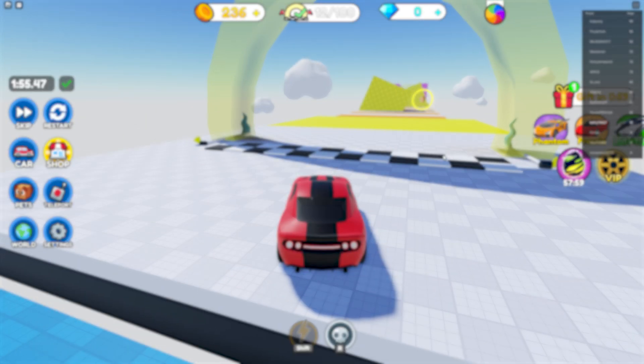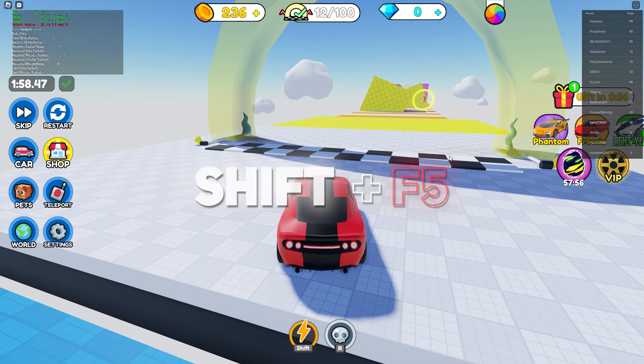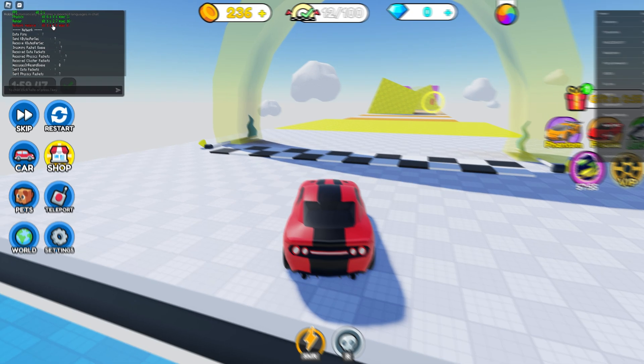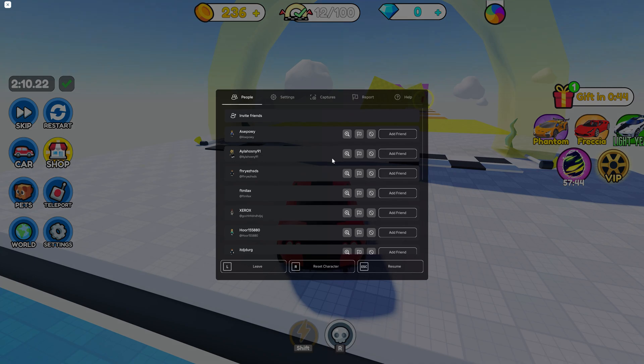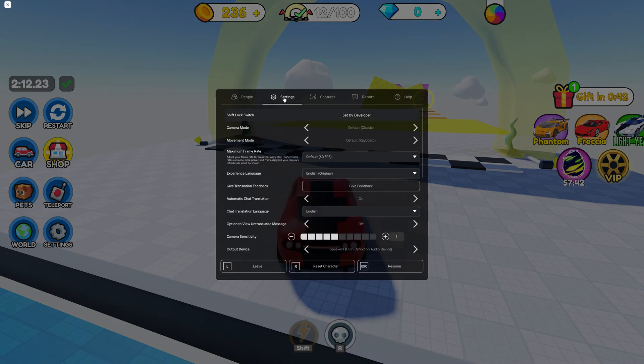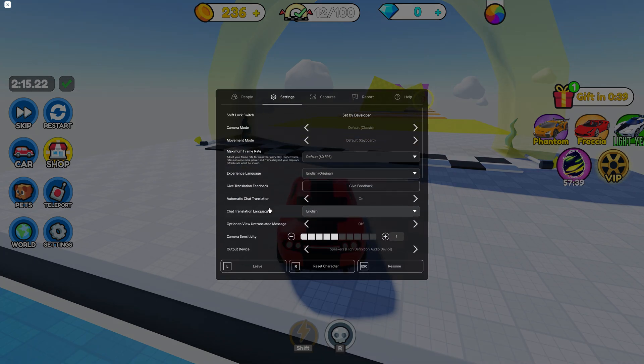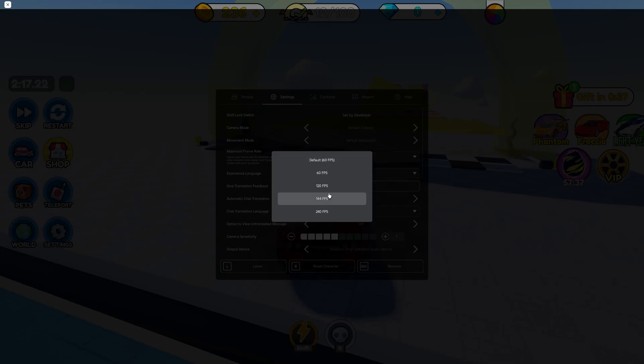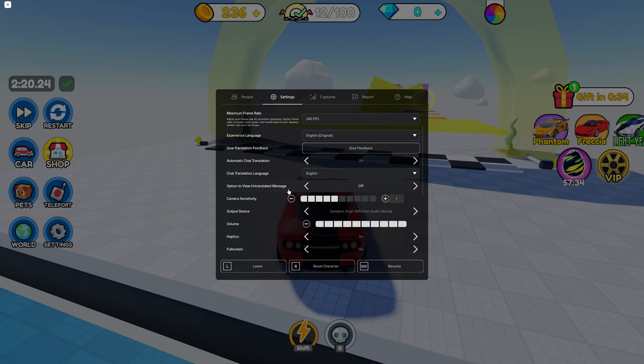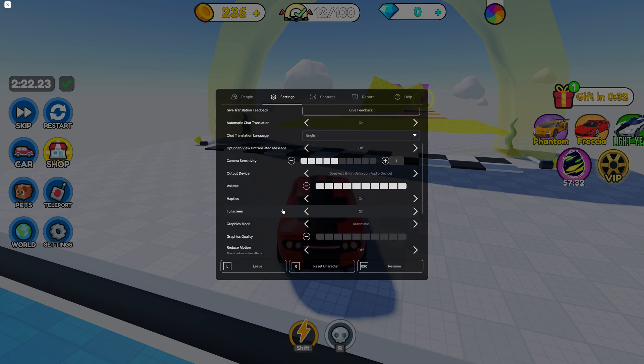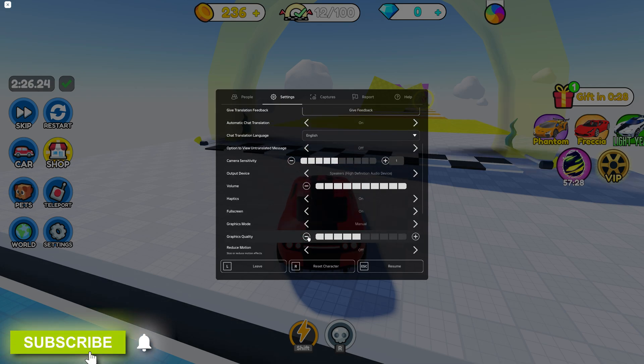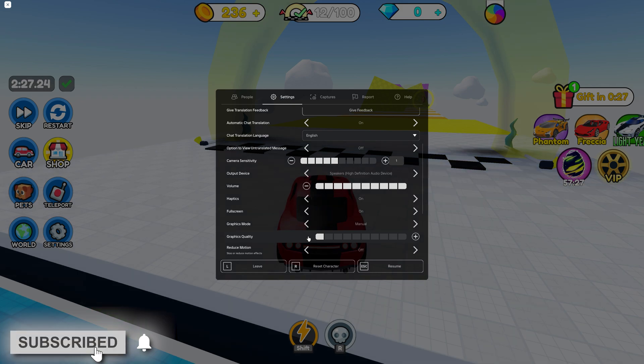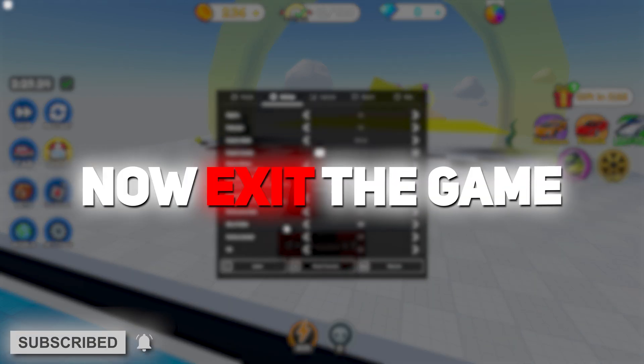First, in the game, if you don't know how to see your FPS, just press Shift plus F5. Here you can see in my case it's 60. Then hit Escape, head to Settings. Now set the Max Frame Rate to Maximum, scroll down then set the Graphics Mode to Manual, drag down the Settings to Minimum, and that's it. Now exit the game.